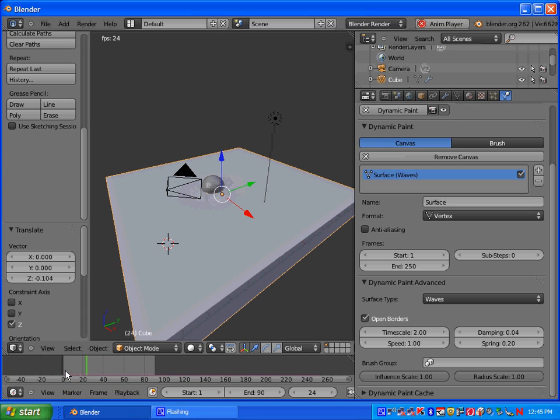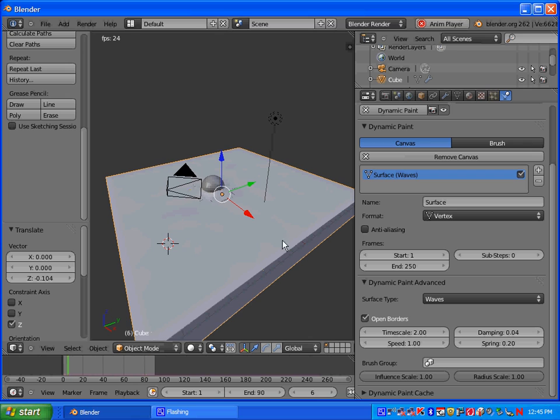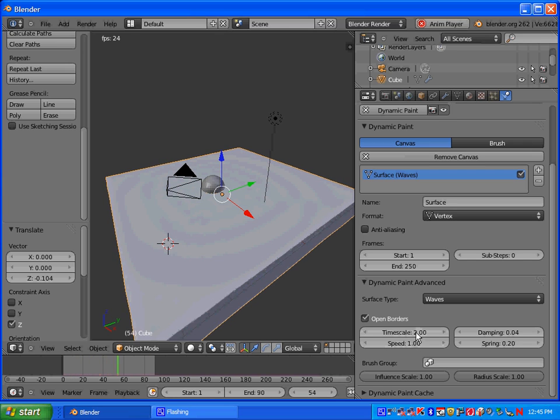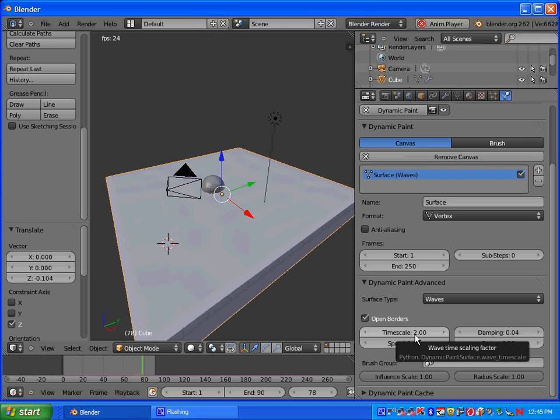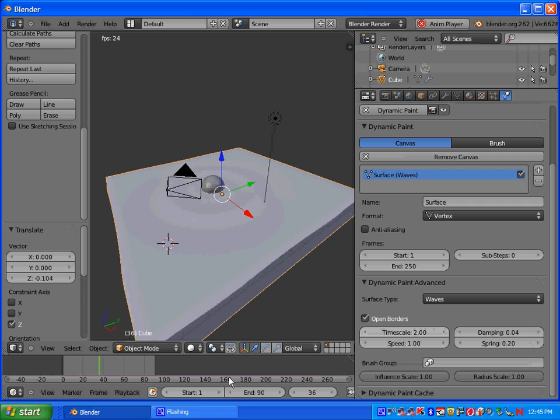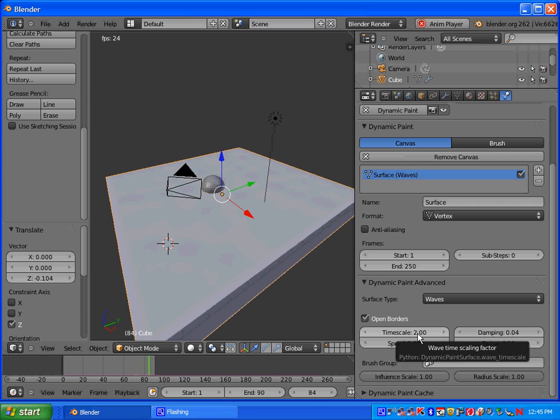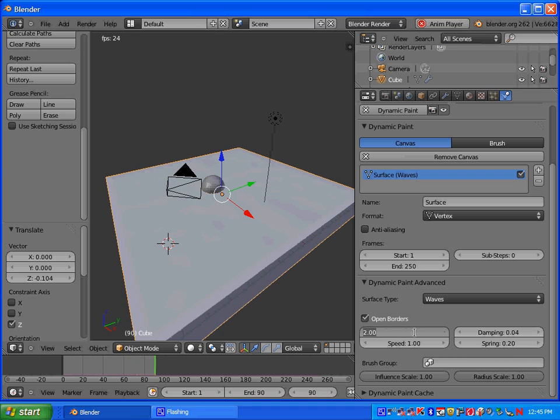And if you don't have it animating, press Alt A. So I've moved the time scale up to 2. So you can see that the waves are a lot faster right now.